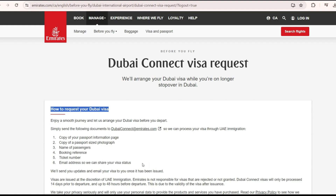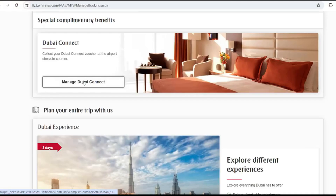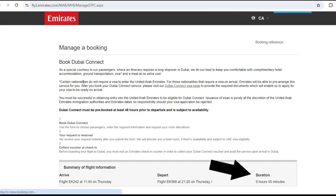In my case I did not have to do this for two reasons. One, I have an account with Emirates so I just had to log in and all our details were already there. Being a Canadian citizen, I did not need to provide any of those documents. All I had to do was go to my ticket, check if I was eligible for Dubai Connect, and once confirmed on screen, I just clicked and confirmed.